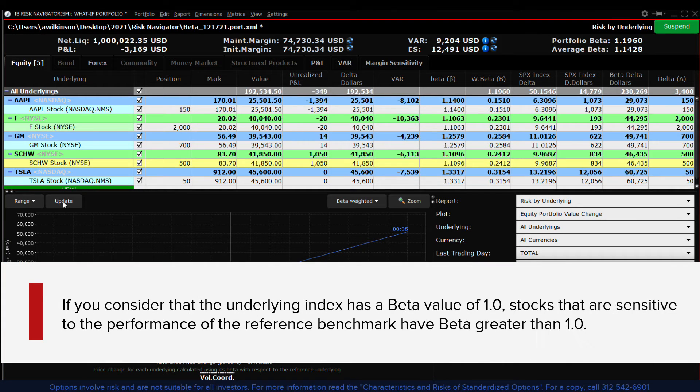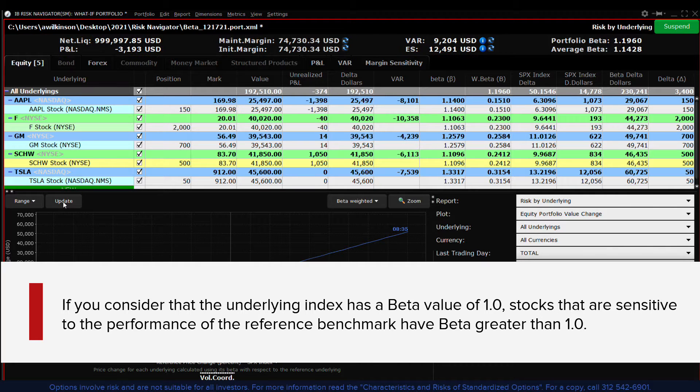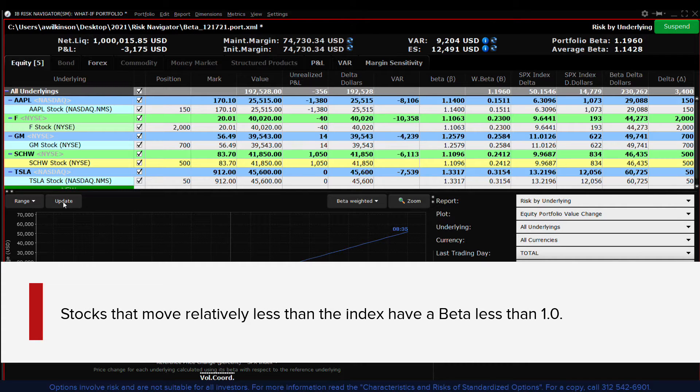If you consider that the underlying index has a beta value of 1, stocks that are sensitive to the performance of the reference benchmark have betas greater than 1. Stocks that move relatively less than the index have a beta reading of less than 1.